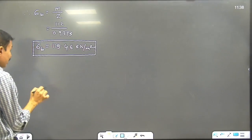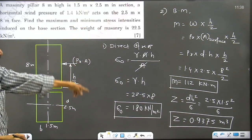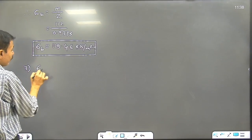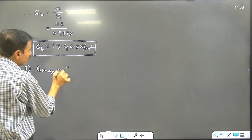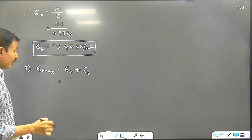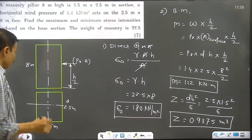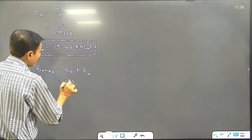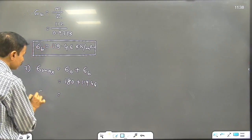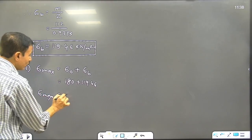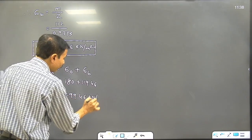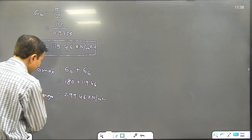Now step number 3. We have sigma 0 and sigma b. The third step: sigma max is equal to sigma 0 plus sigma b. The value of sigma 0 is 180. So sigma max = 180 plus 119.46, giving an answer of 299.46 kilonewton per meter square. That is sigma max.